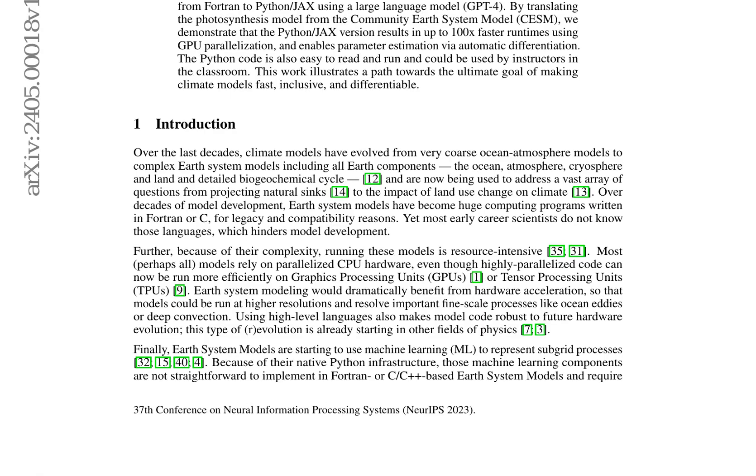The proposed workflow involves isolating Fortran source code and dependencies, generating unit tests, and using these tests to iterate on the generated Python code. The translation process is facilitated by static analysis, code generation, and unit testing.